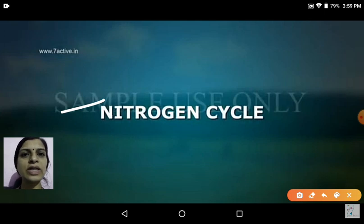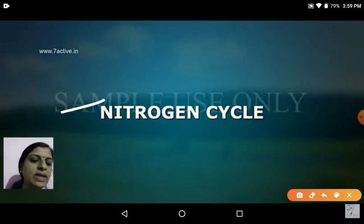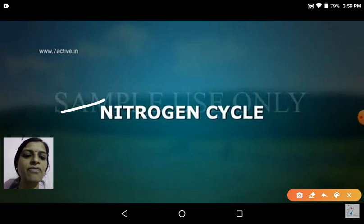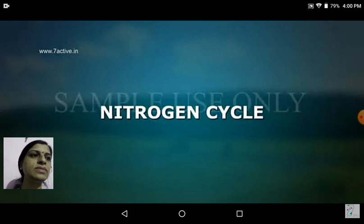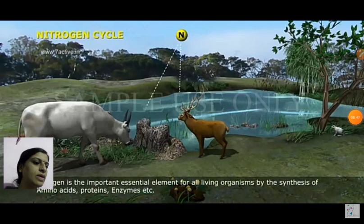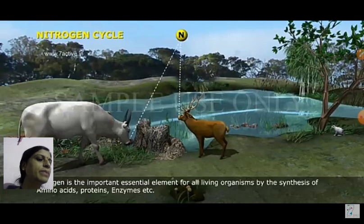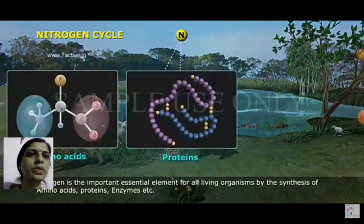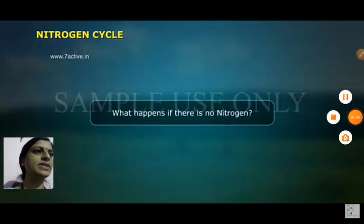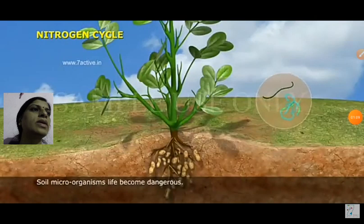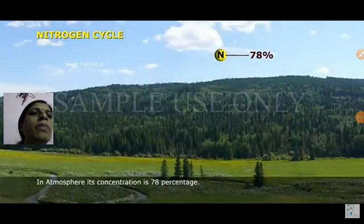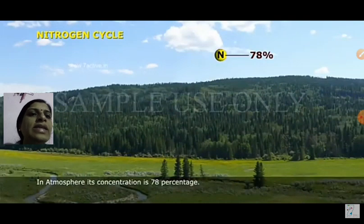Nitrogen is one of the important gases in the atmosphere. This gas is used by living things, especially by plants. Nitrogen is used by life forms to carry out different functions of life. It is needed for the formation of proteins, amino acids, and nucleic acids like enzymes. It is specially important for plant growth.